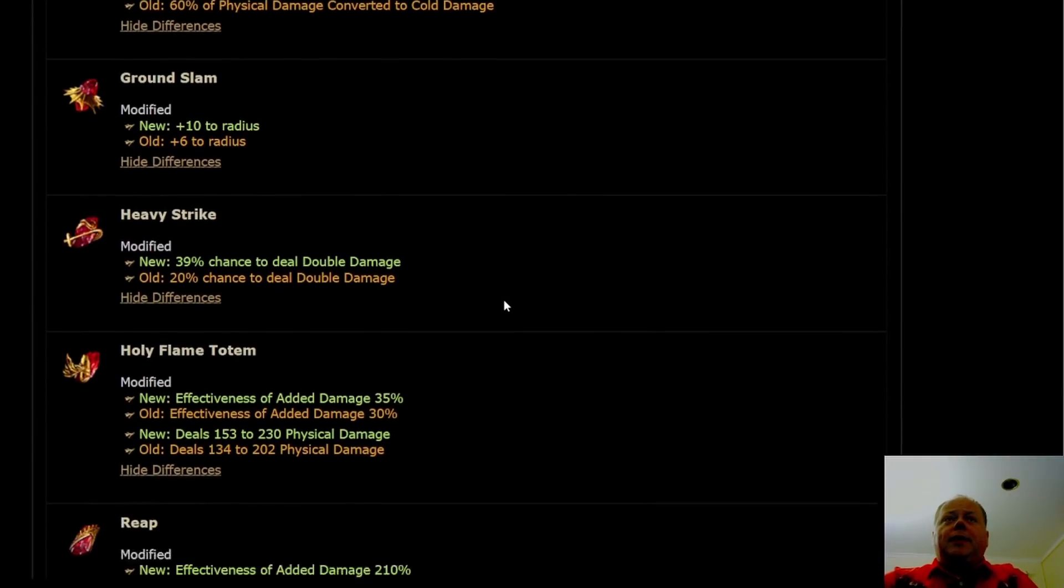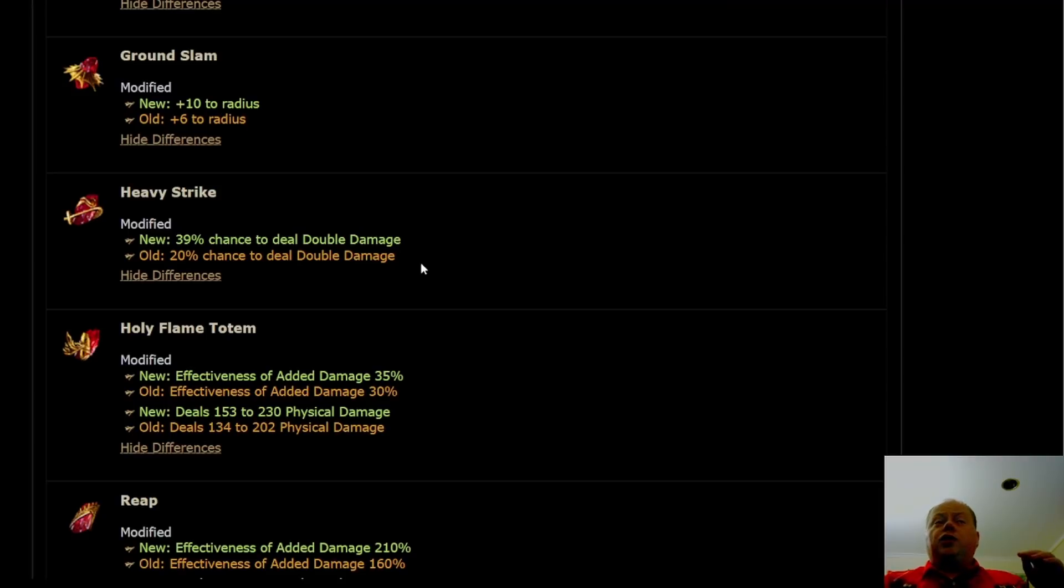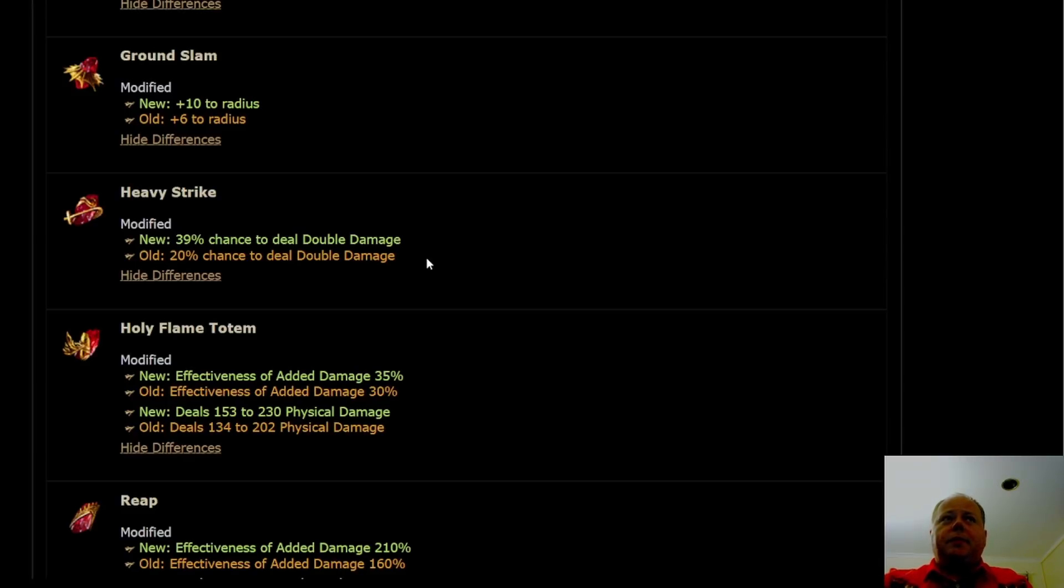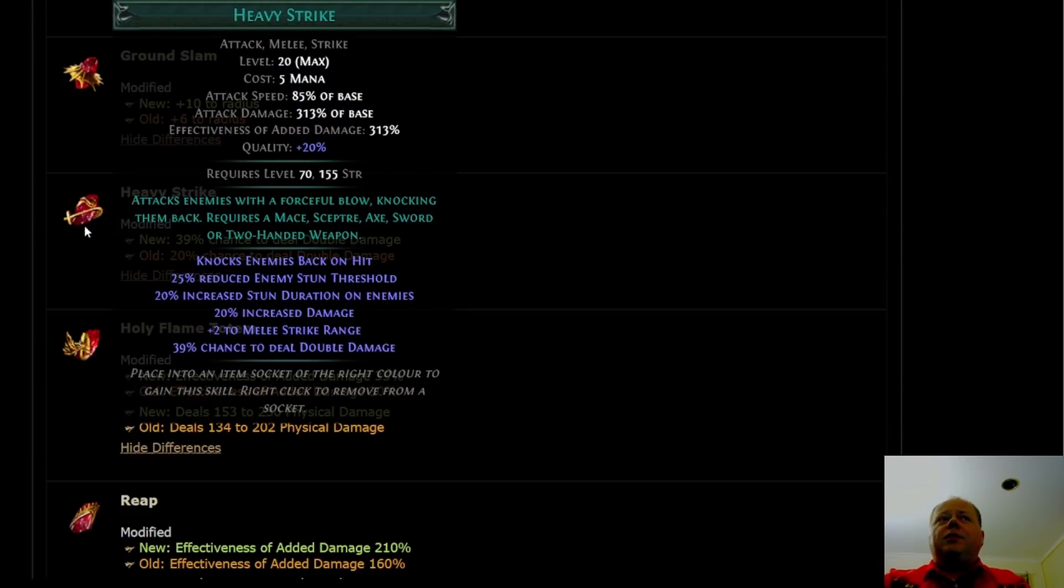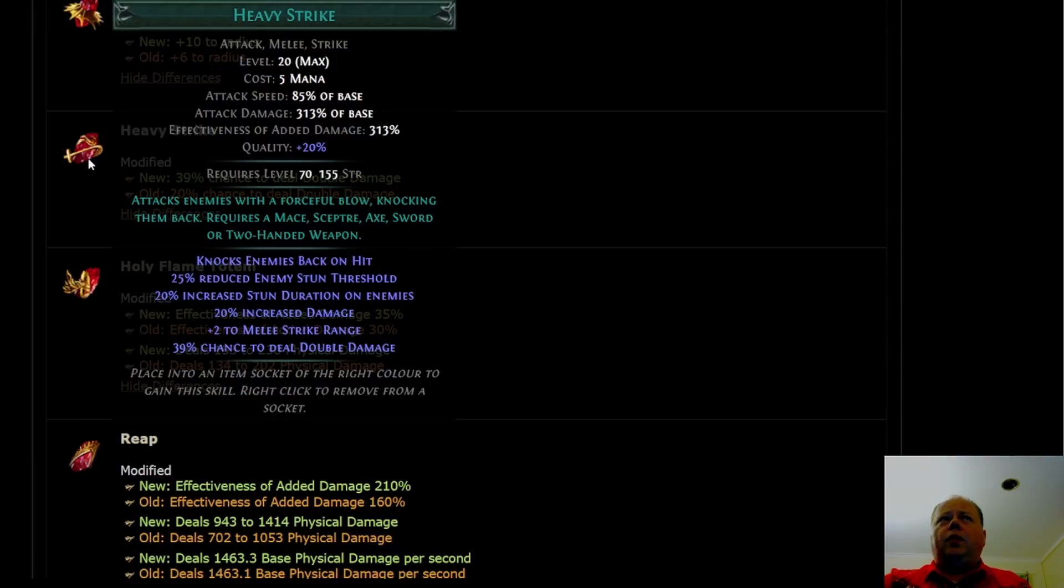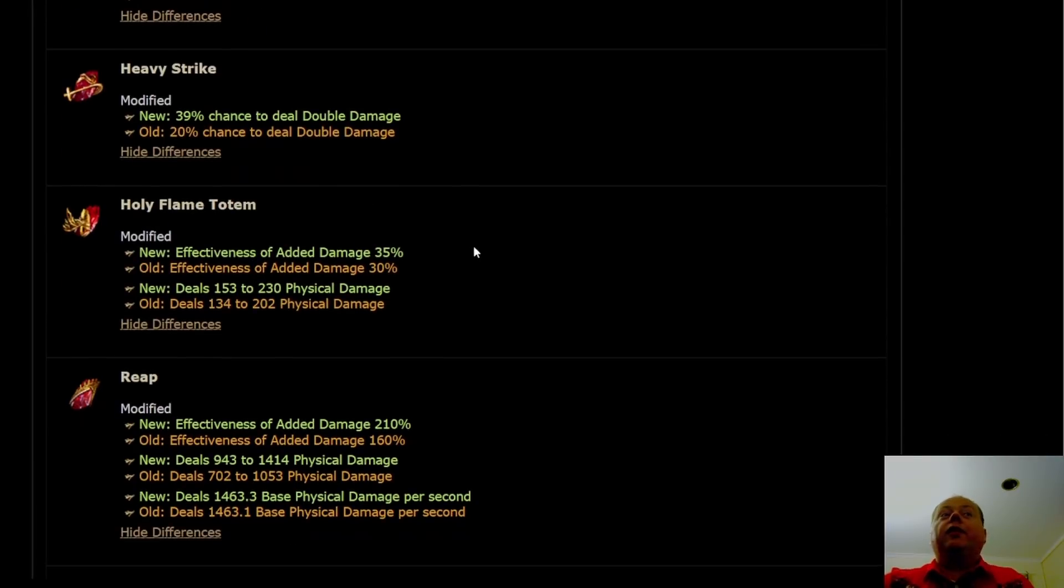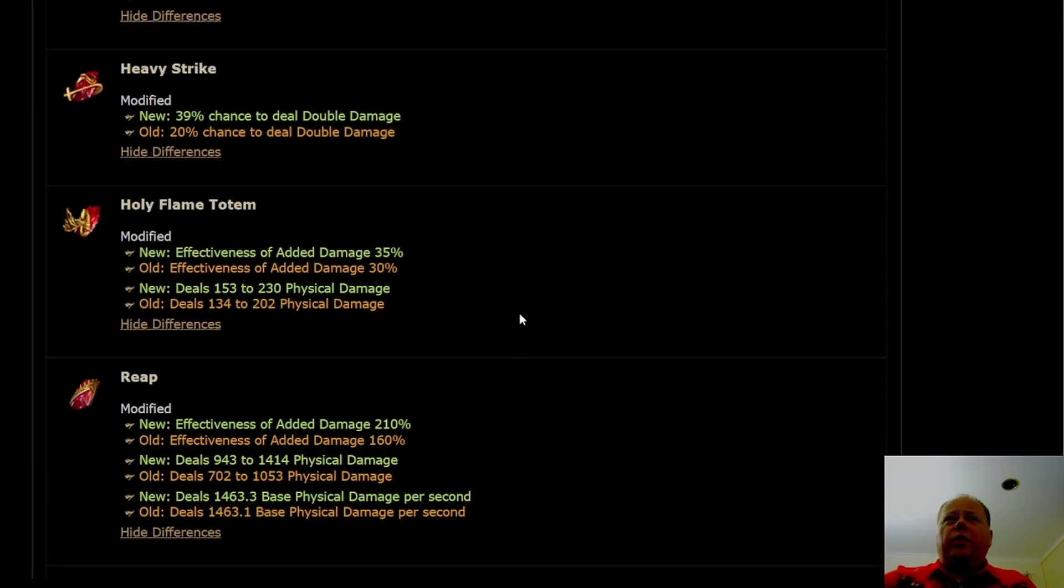Heavy Strike is getting a buff. I didn't see that coming, and it's actually not meaningless. Going from 20% chance to deal double damage to 39% is a big boost. This means you're going from 120% base damage to 139%. That is something like a 16% more multiplier to damage. That's a big deal. Even if you have some other sources of double damage, it's still going to be a really big boost. This is looking good. Heavy Strike though is mechanically awful. It's better than it was, but it's still mechanically awful, and you're going to need some solution for damage projection unless all you want to do is kill bosses.